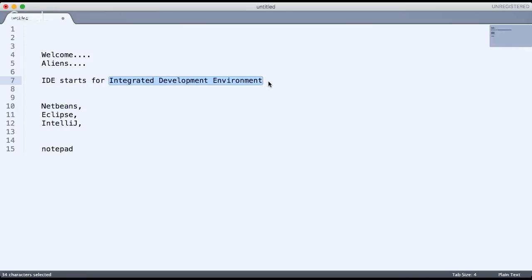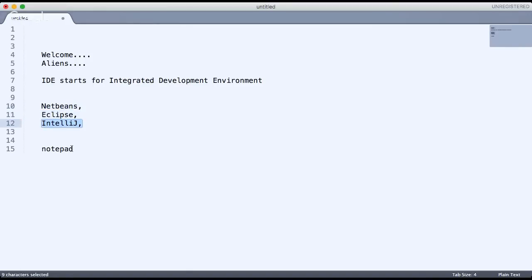You can either use NetBeans, Eclipse, or IntelliJ. Now, the best IDE available — we have NetBeans, we have Eclipse, we have IntelliJ — but still some colleges prefer to use Notepad.